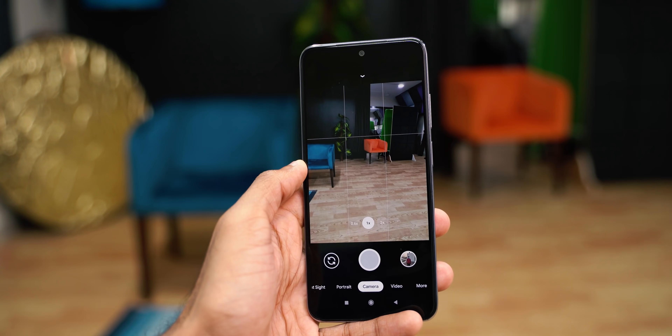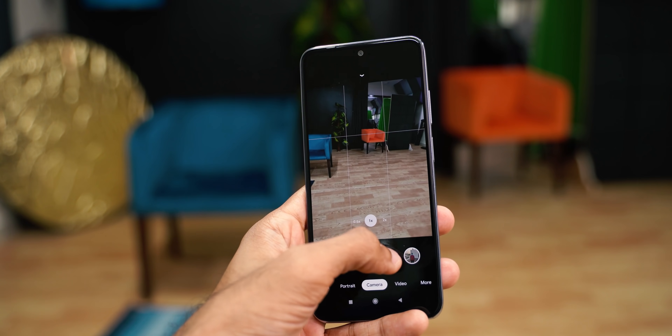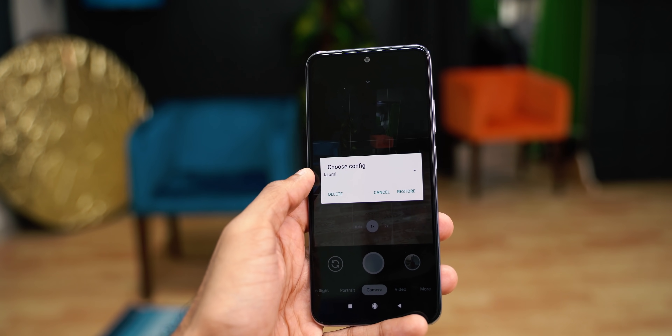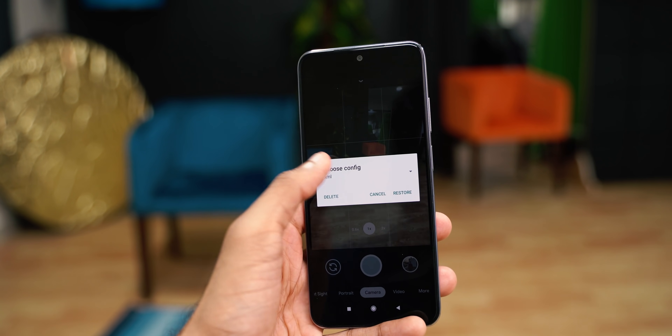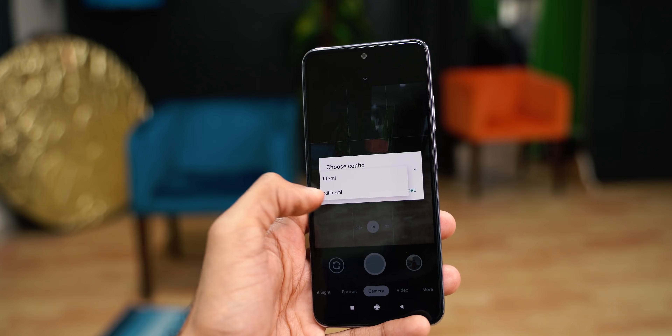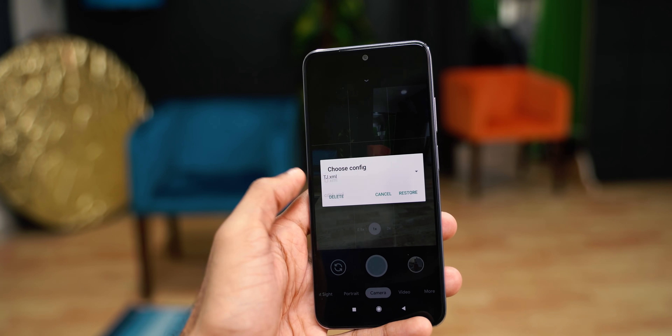Now open GCAM again, double-tap near the shutter button, choose this option, and tap Restore.